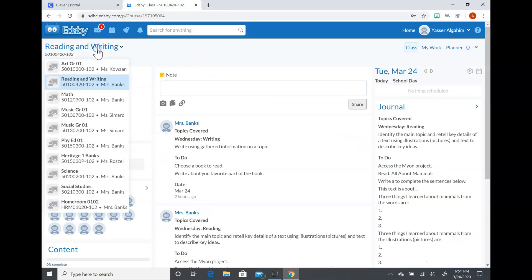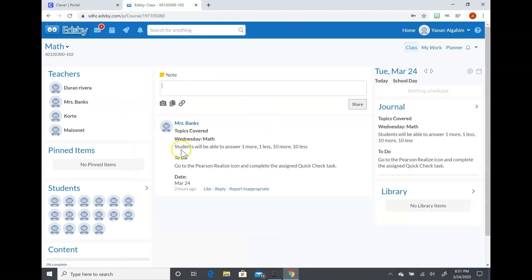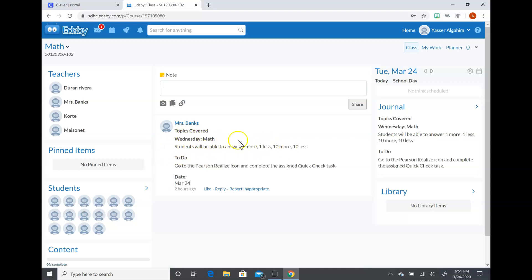The next place that you would go is if they're ready to do their math assignment, they would click on math. Again, same thing: the day of the week, the subject area, and then a little bit for me and for them to know what they're working on, and then the actual assignment that they're going to do.